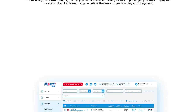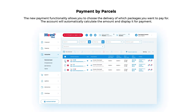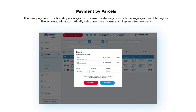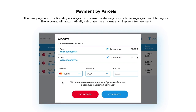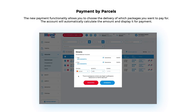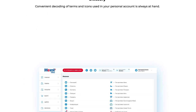Payment By Parcels: The new Payment functionality allows you to choose the delivery of which packages you want to pay for. The account will automatically calculate the amount and display it for payment.